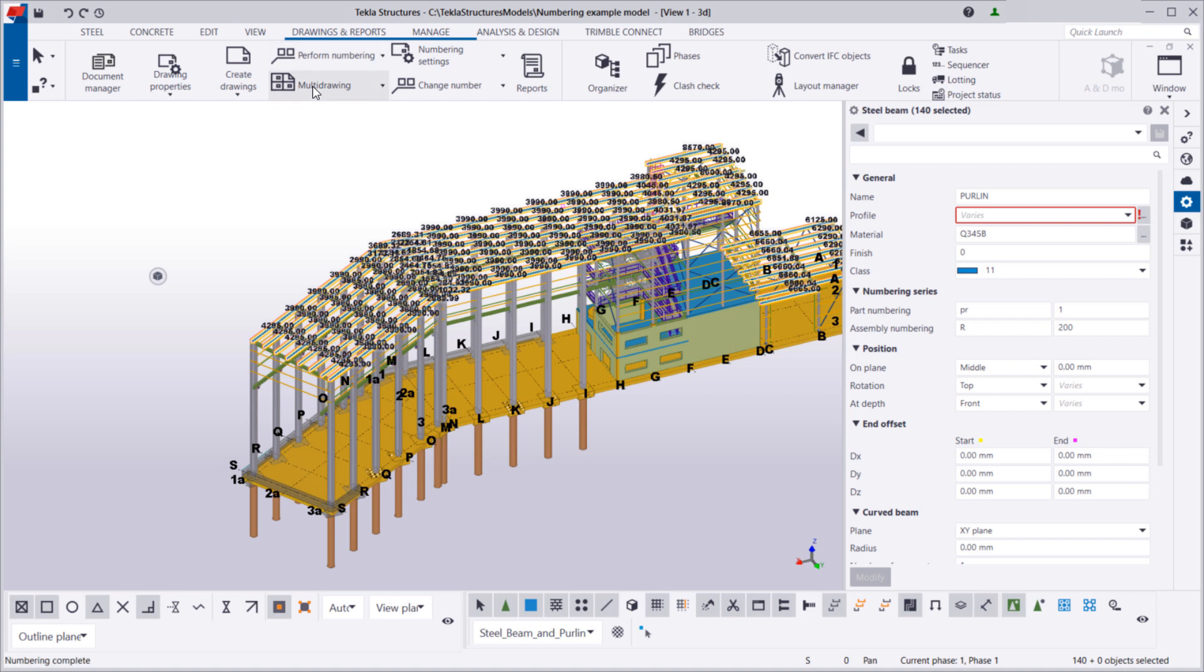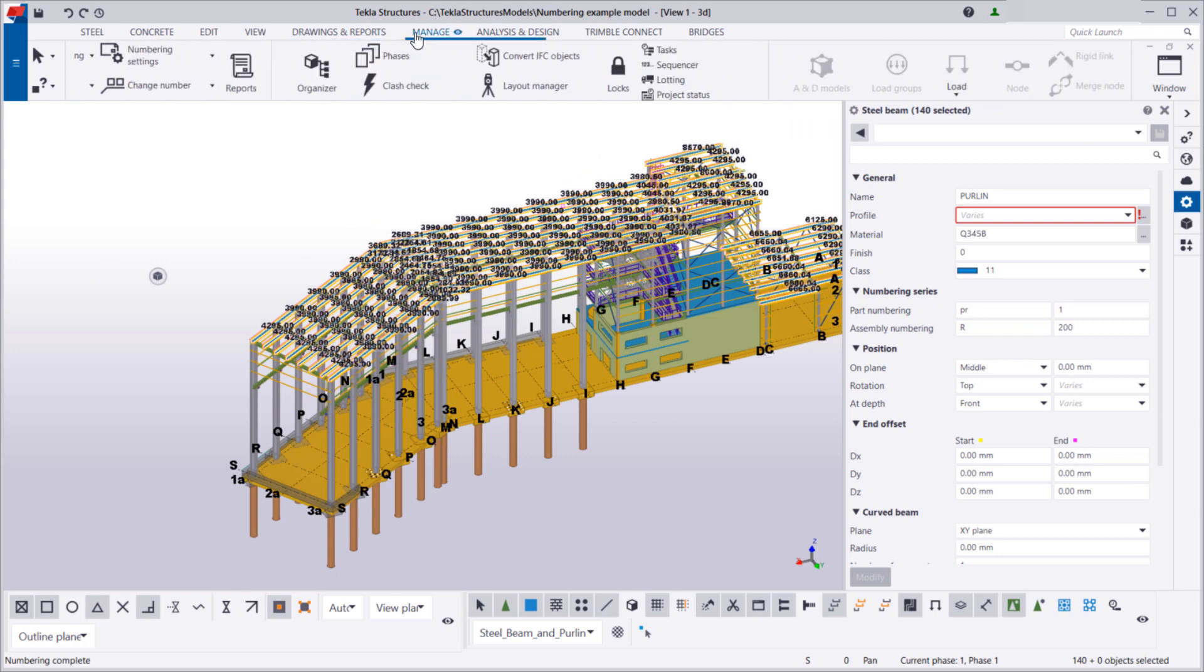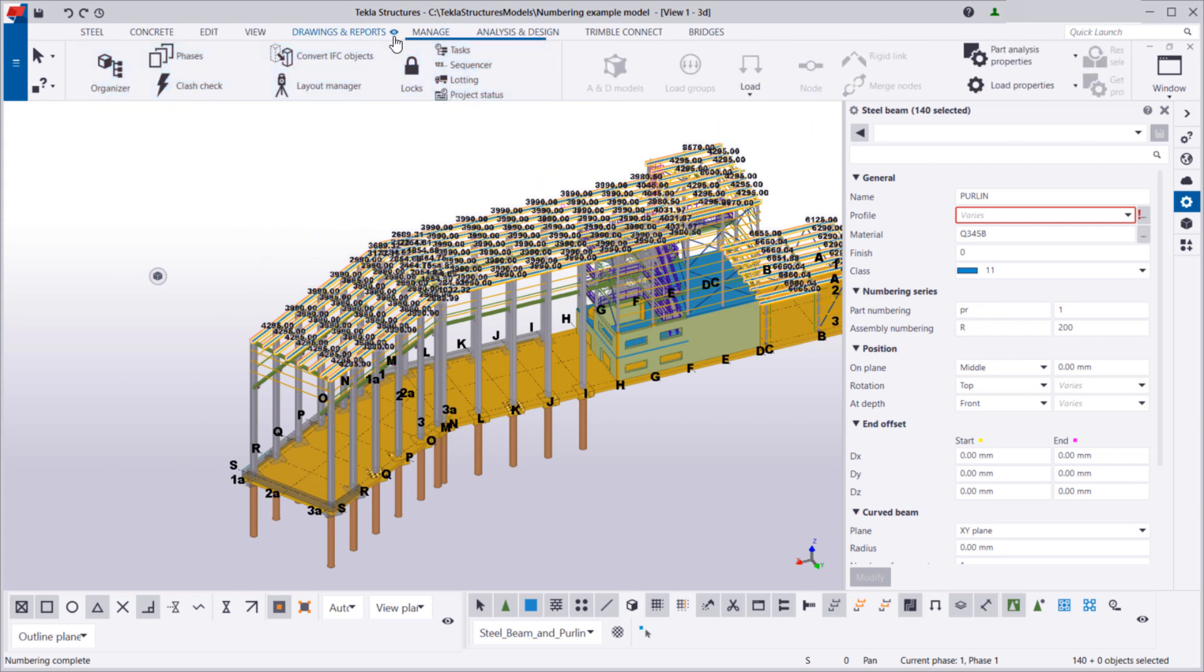The overlaps in assembly numbers should now be fixed. Of course, we can verify the result in Organizer as well.